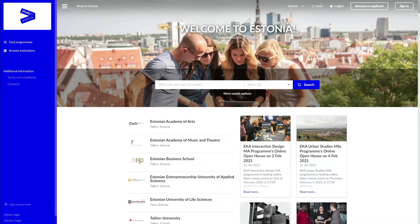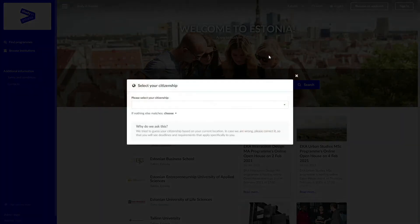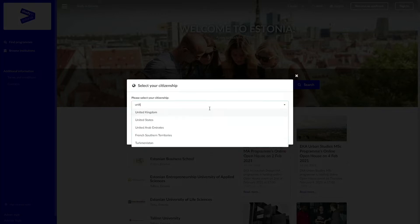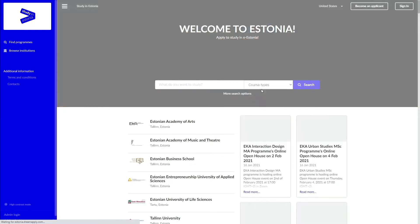Once you're there, make sure your citizenship matches the country in the upper right corner, as this affects the application deadlines applicable to you. So for this video, let's choose United States.